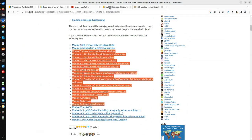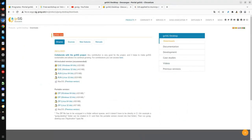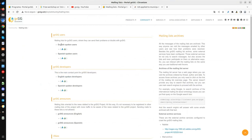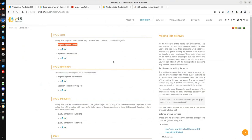Thank you very much. If you have any doubt, you can go to gbc.com, then to Community and Mailing Lists. There you will find the English-spoken users mailing list. You can register, send any questions about the project or GBC, and we will answer you directly. Thank you very much and we will see you soon.